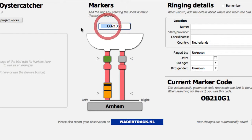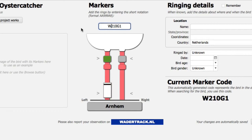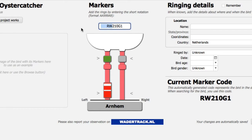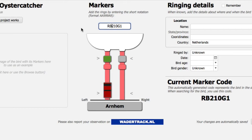This project also uses other color combinations, such as WR for white-red, GB for lime and black, RW for red-white, GW for green-white, MW for blue-white, and RB for red-black.